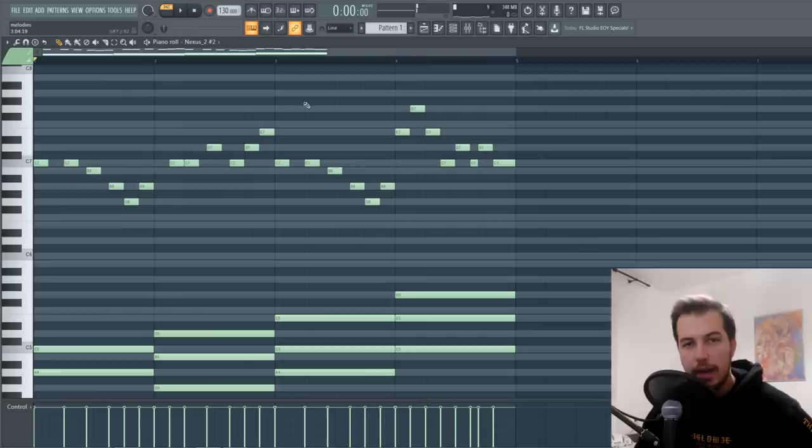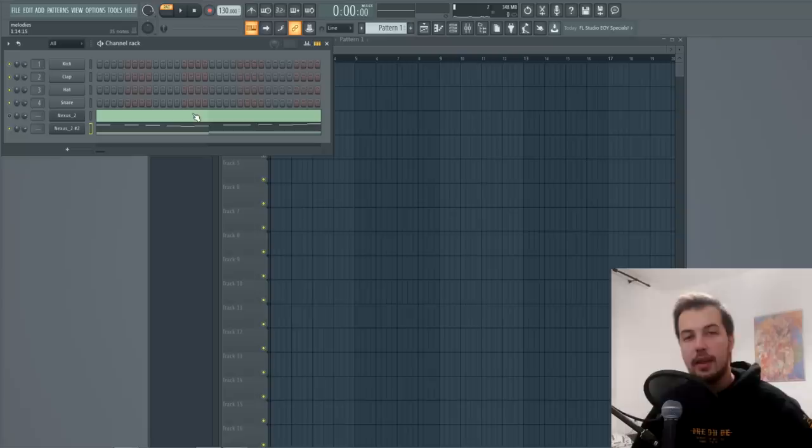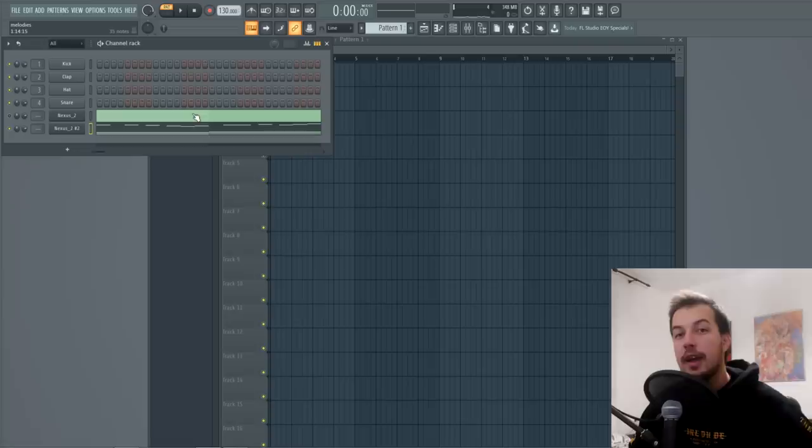Let's move on to way number two: learn how to play piano. I know what you're thinking — wouldn't that mean I need to learn music theory? Not really. This brings me to the sponsor of today's video, which is Skillshare.